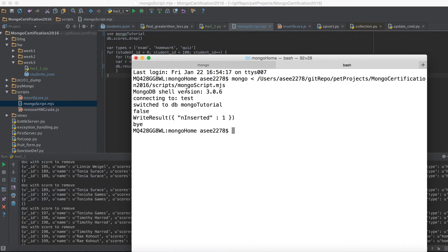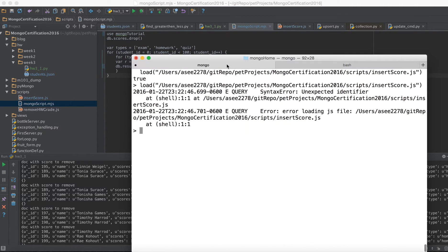When you run it, you can see it shows the version, connects — first by default it connects to the test database, but then it switches to 'mongotutorial' as specified. It tries to drop the database, does the insertion, and then says 'bye'. That's a happy thing. It shows one insert command meaning all 300 records have been inserted.